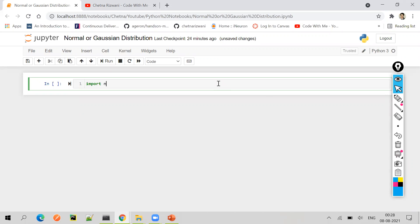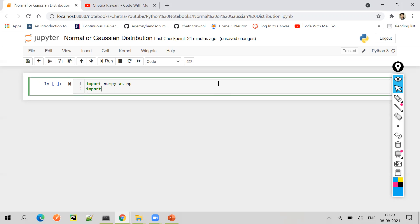Let me import the NumPy module, which is numerical Python used for numerical computing and numerical operations. With the help of this module, we will be producing or creating some data items which will be normally distributed. Then we will try to plot it and see whether it is normally distributed or not, using the Seaborn visualization module.